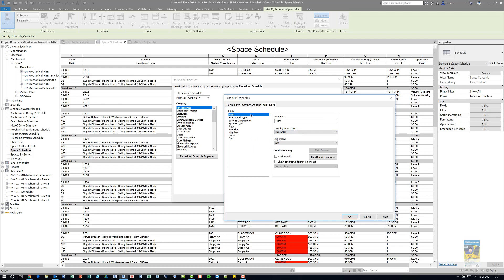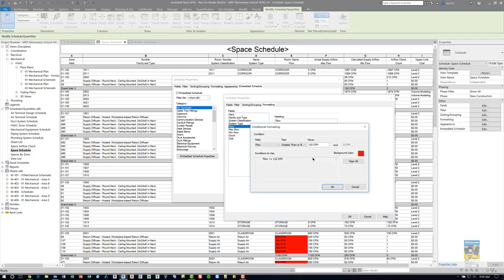The formatting tab gets into how the data looks within the cells. For example, for flow, we can specify conditional formatting as well as total calculations. I have it set up so that if the flow is greater than or equal to some number that I've specified, it will color that cell red so we can visually see which particular air terminals meet this criteria.